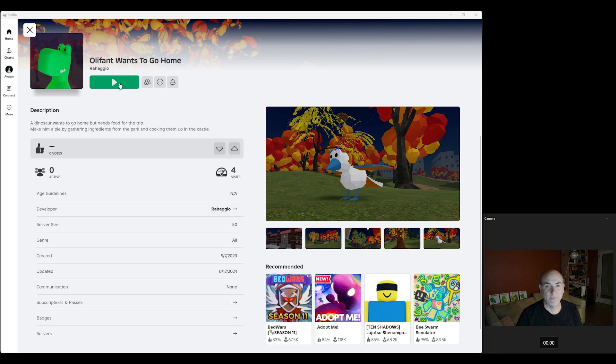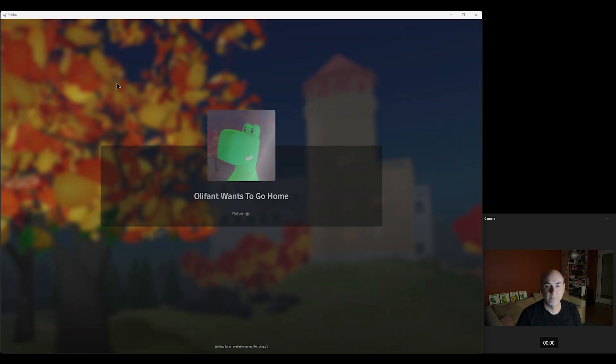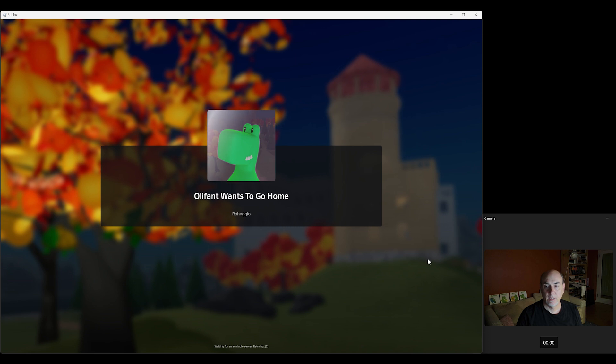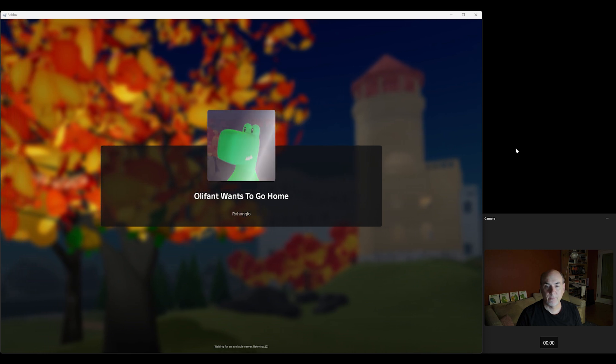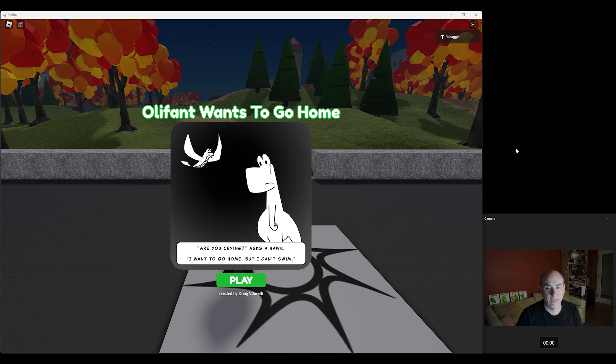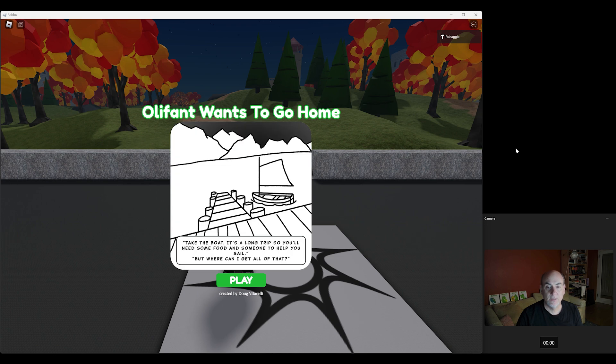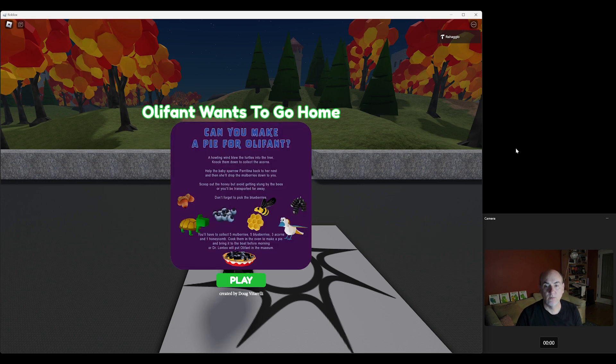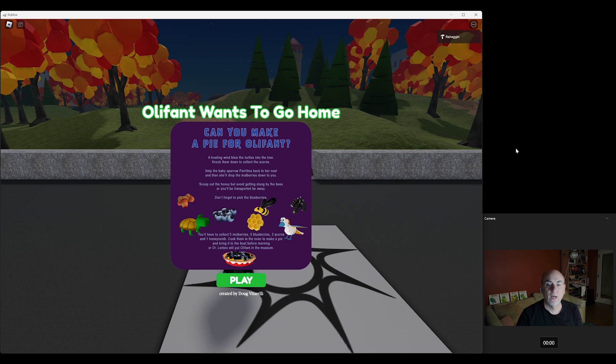We are going to go over the game and play it and I'm gonna show you how it works. So let's just press play. We're loading up. When you open it up you get the backstory on how Oliphant got there. Dr. Lenteo, who is a paleontologist at the City Museum, was looking for a new discovery.